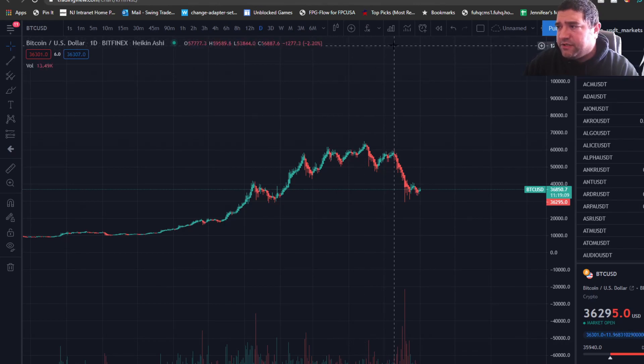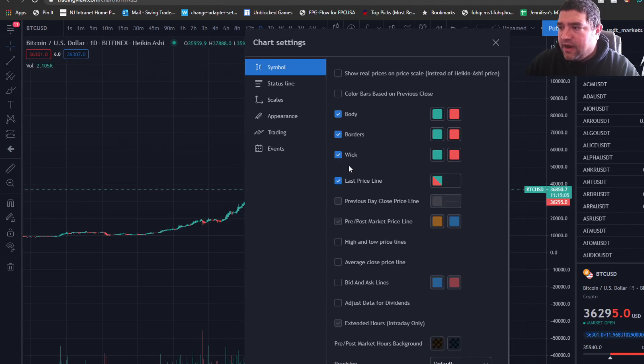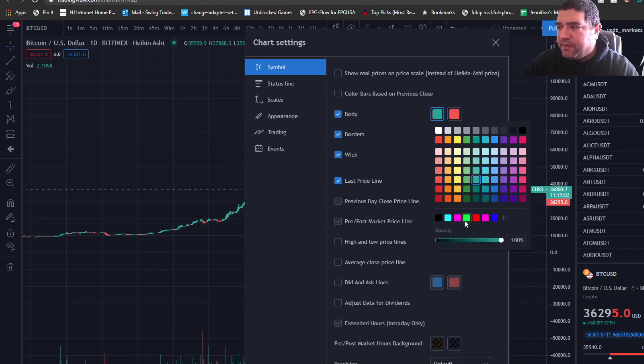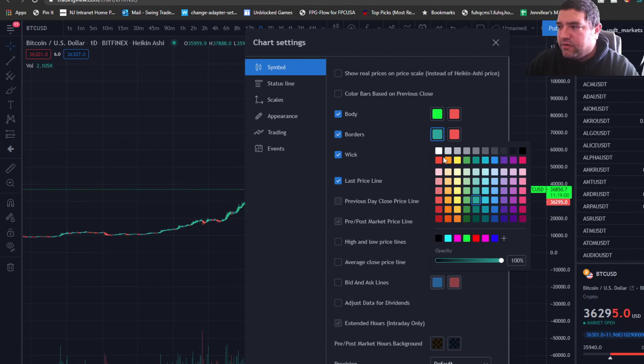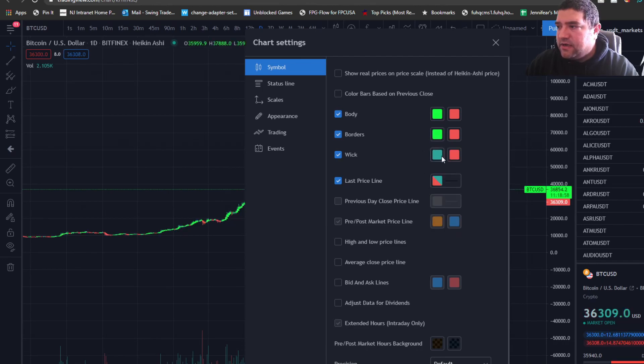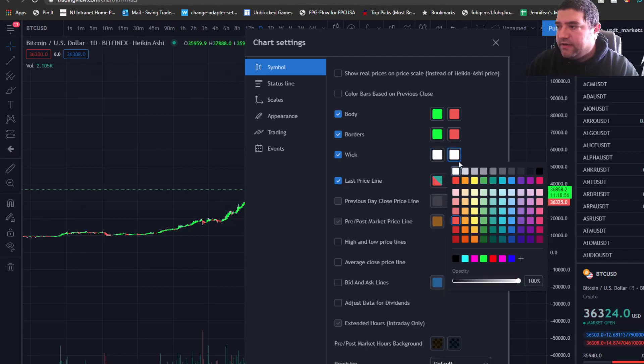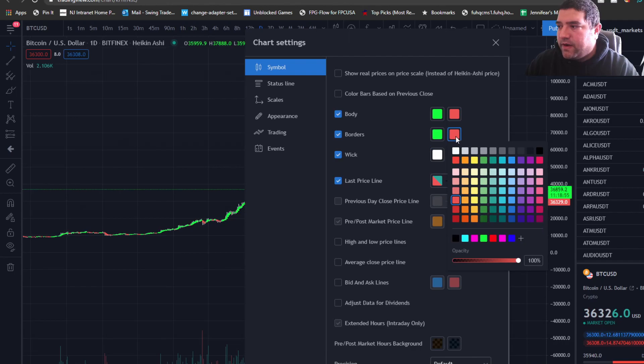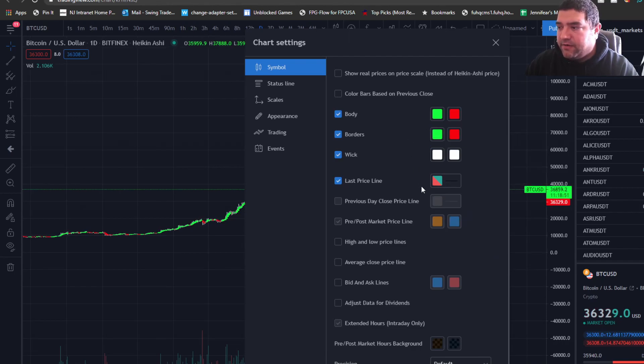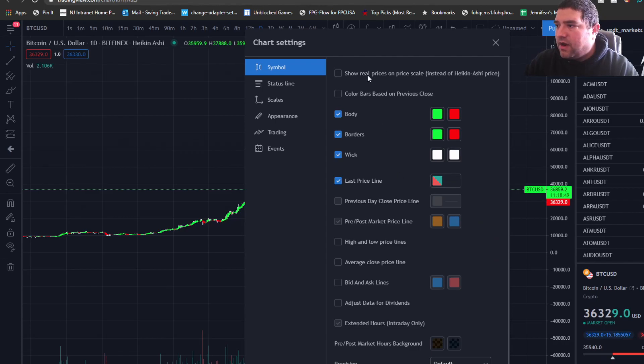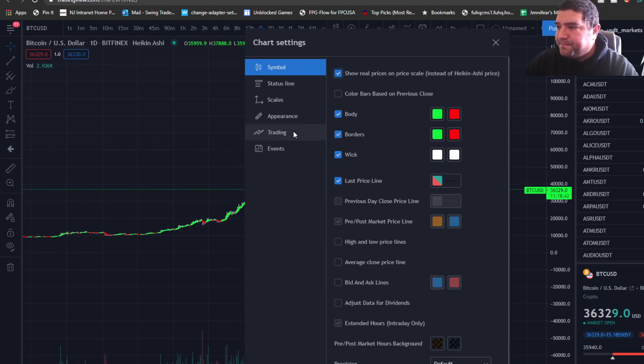I personally like to use these bright green candles and the wicks white, so you can clearly see where the selling comes in or the buying comes in. Also, I want to show real prices on the price scale here instead of Heiken Ashi, and we're going to click OK.